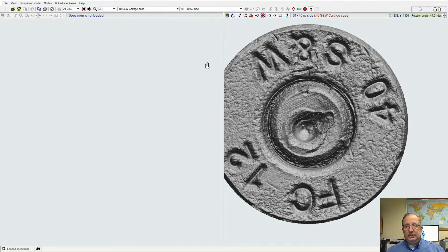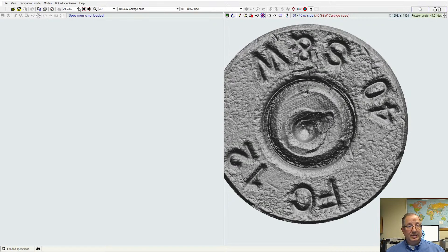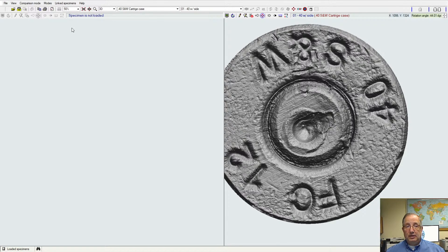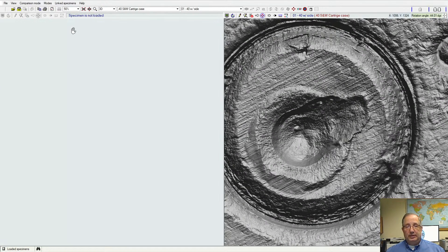With these imaging controls for both the side and the face of the cartridge case, just to give you a quick introduction, we can change the magnification of the sample that we're looking at, so we can zoom in or zoom out on the image for more detail.